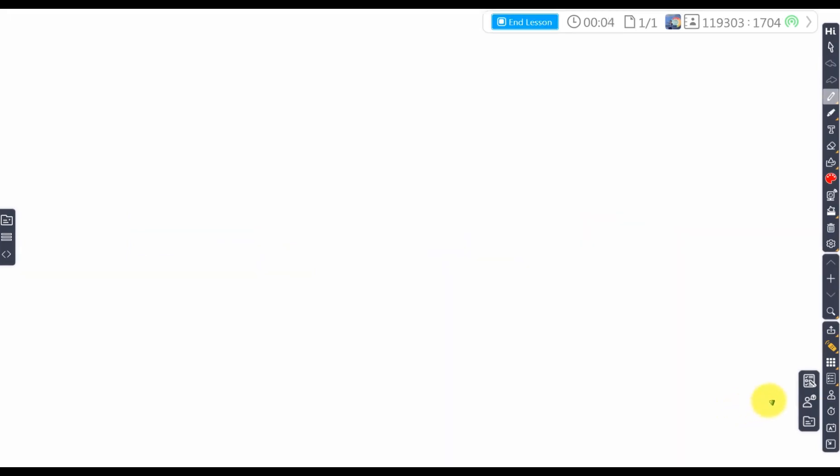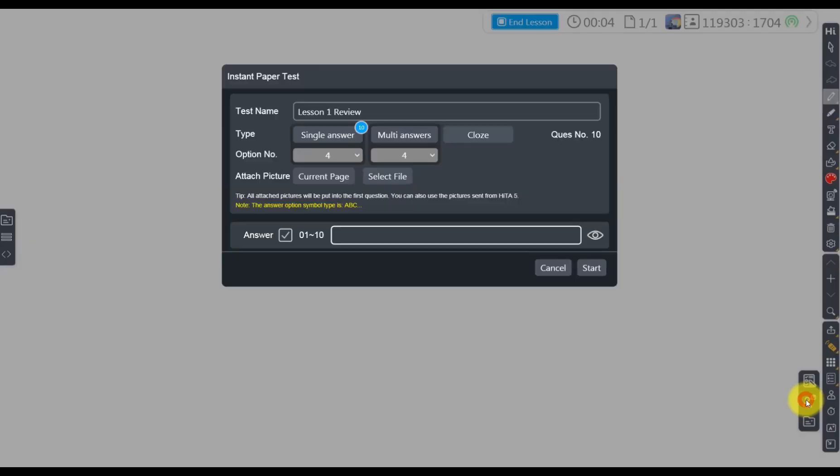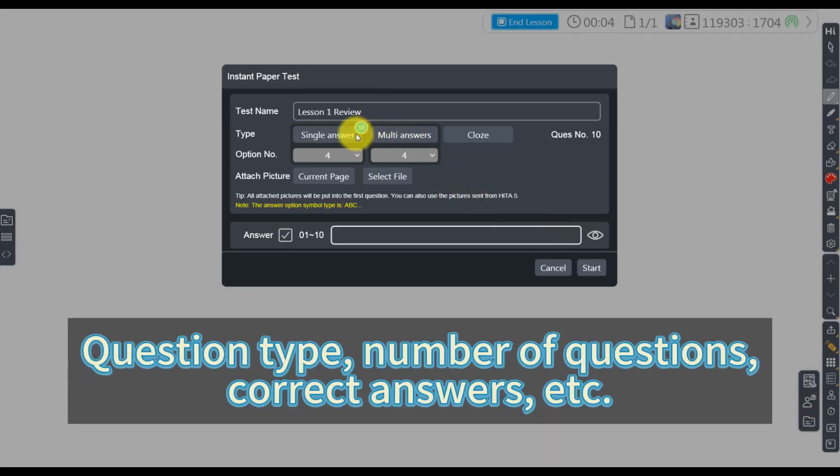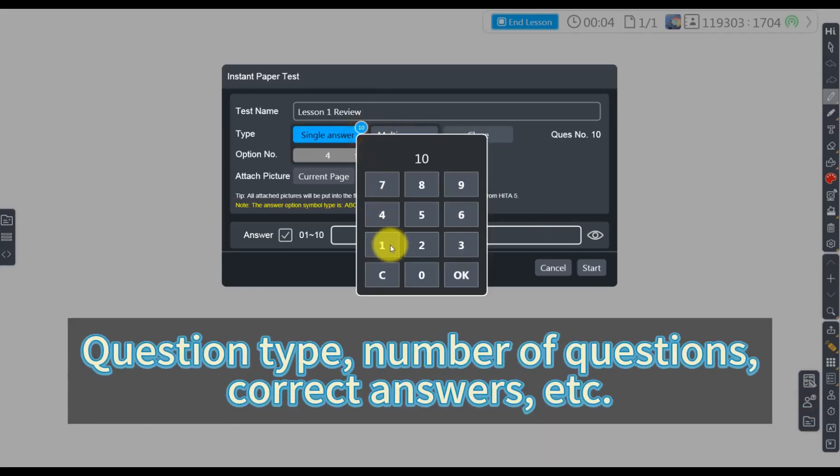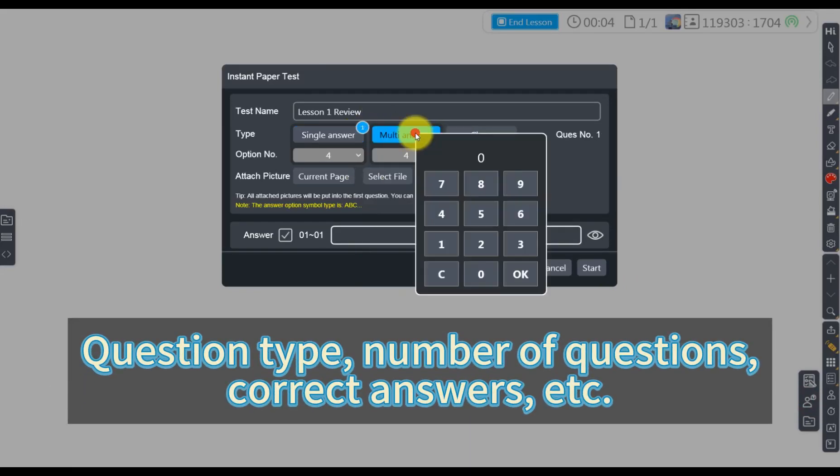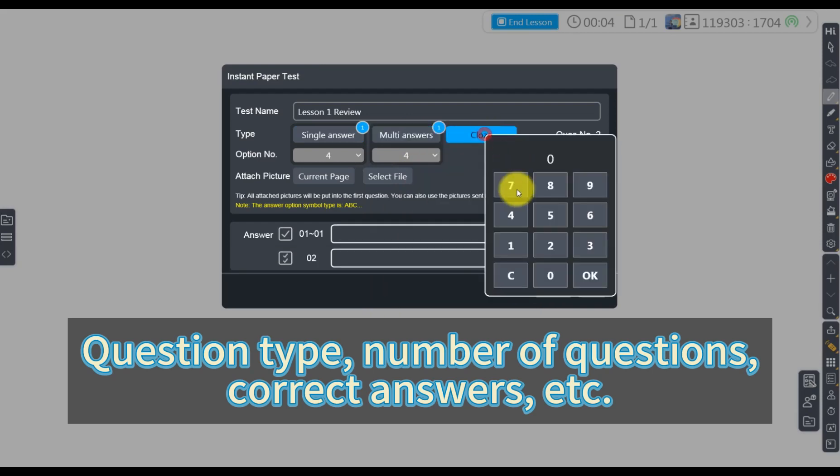First, activate the Instant Paper Test function and enter the question type, number of questions, correct answers, and other information for the test.